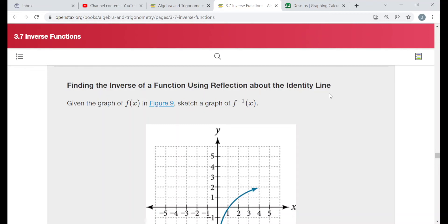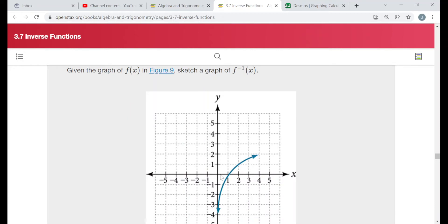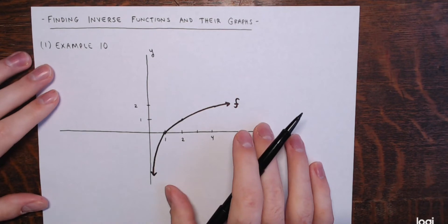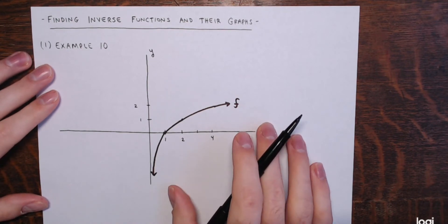I have mentioned this in previous videos about inverses: the graphs of inverse functions are just reflections across the line y equals x, or what they're calling the identity line. I'll make a very rough sketch of the graph they have here. We're given the graph of some function called f, and we're asked to sketch a graph of f inverse.